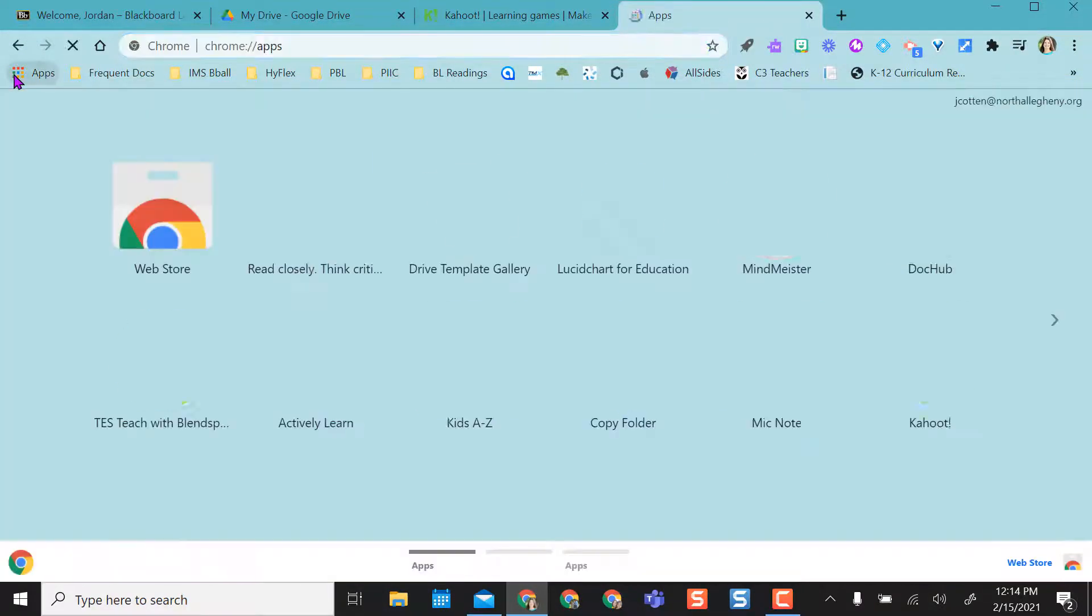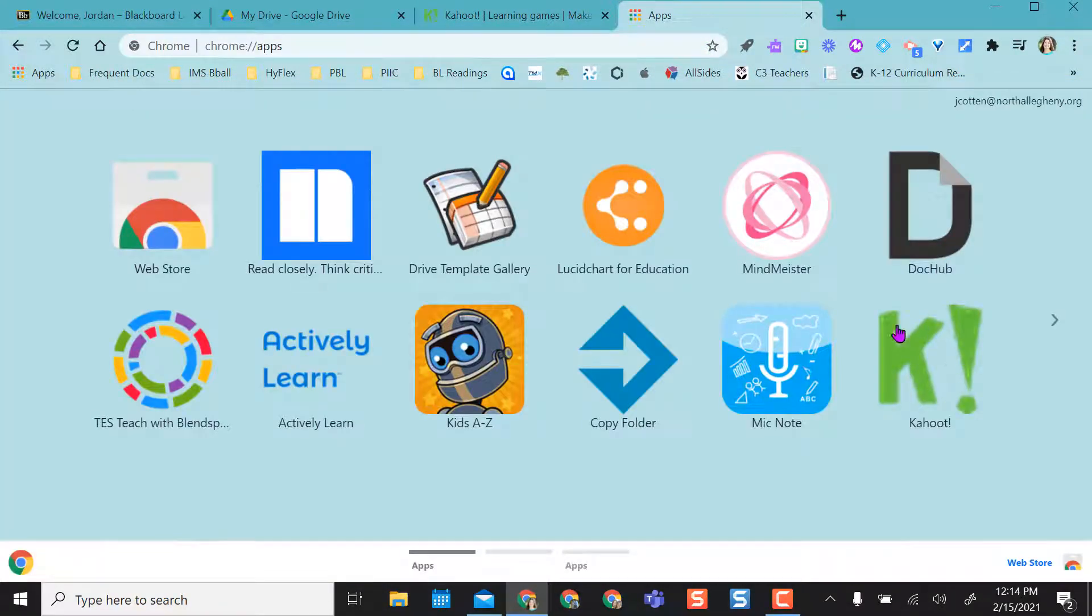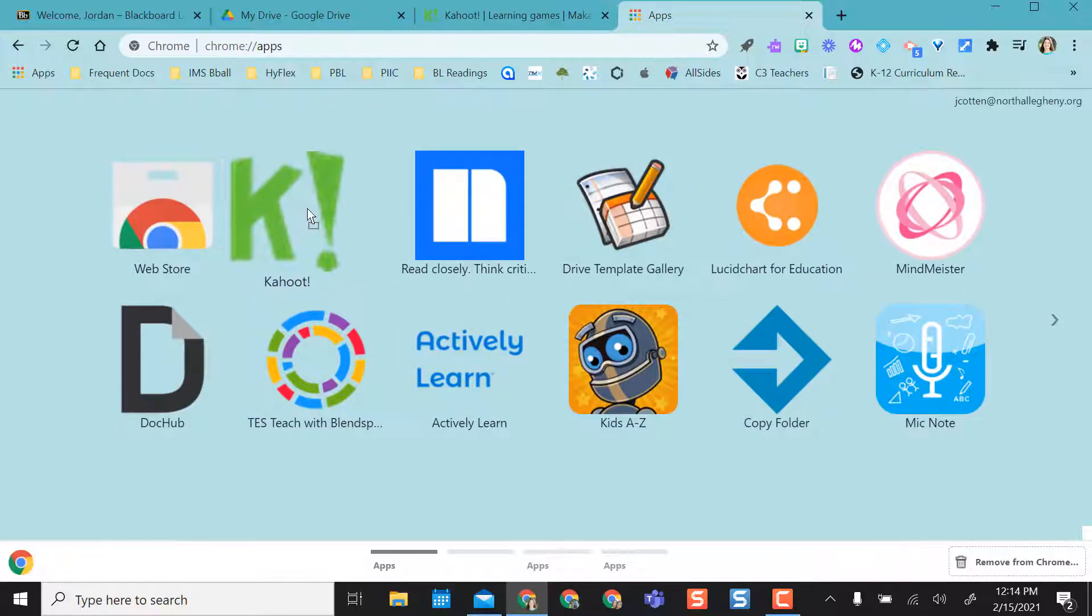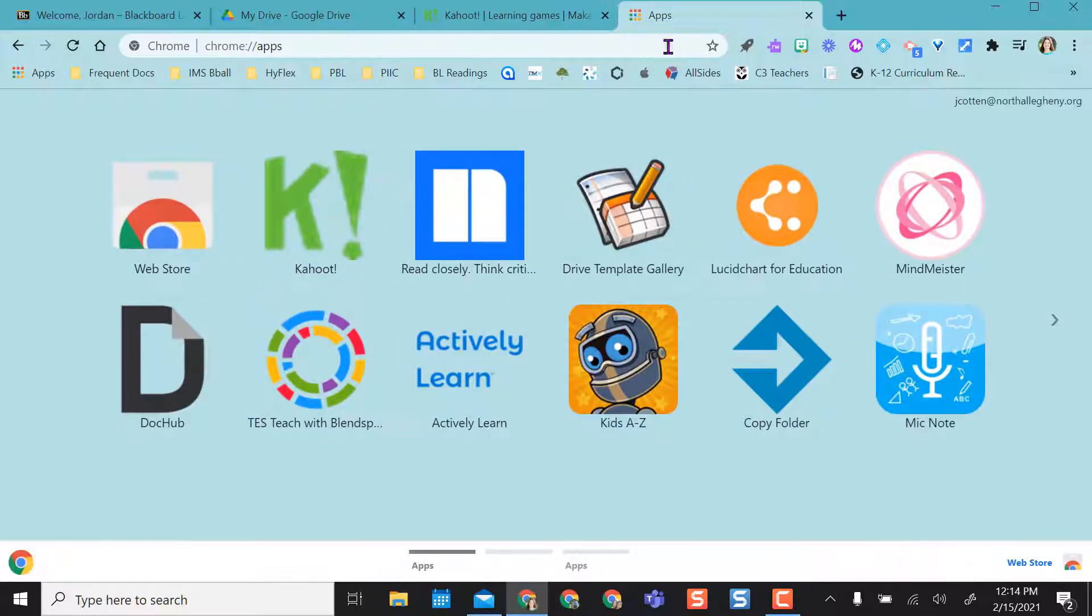So I open a new tab, go to apps, and now it's there. And if I want this to be the first one I can click and drag and drop it to where I want it to be.